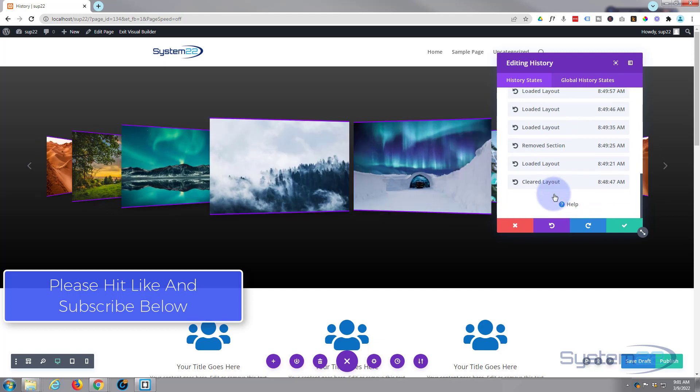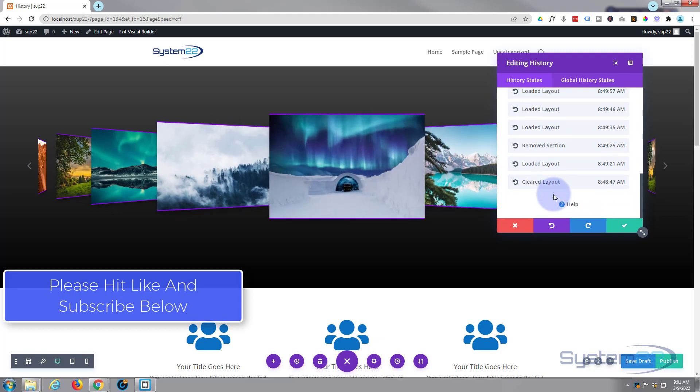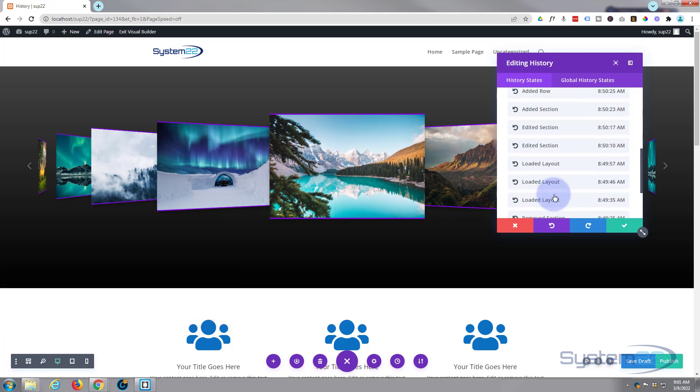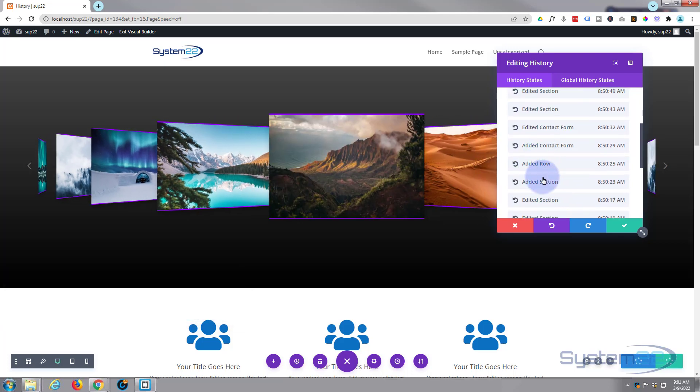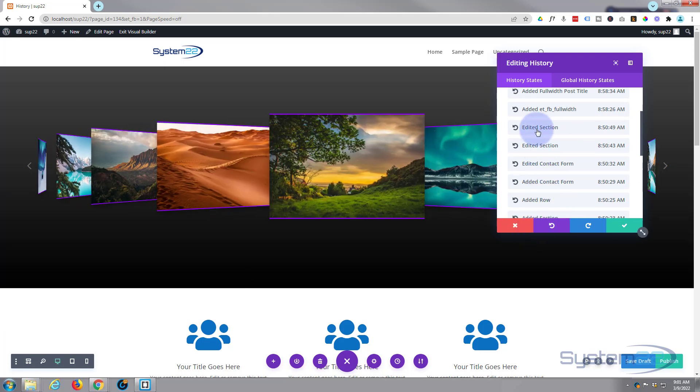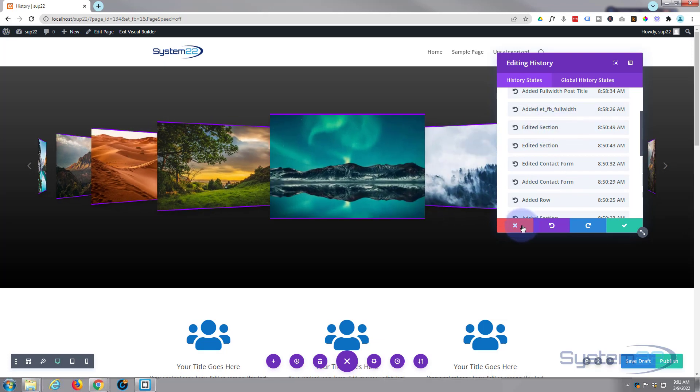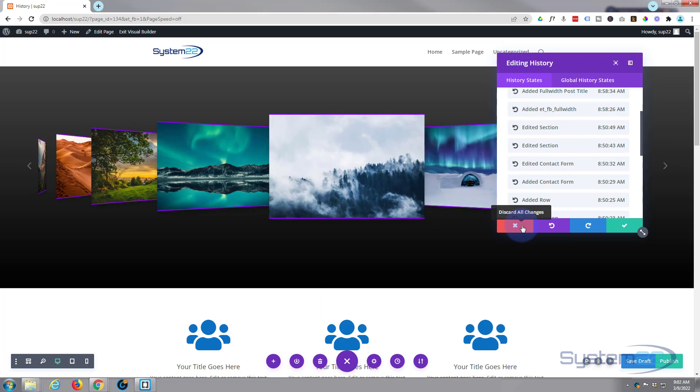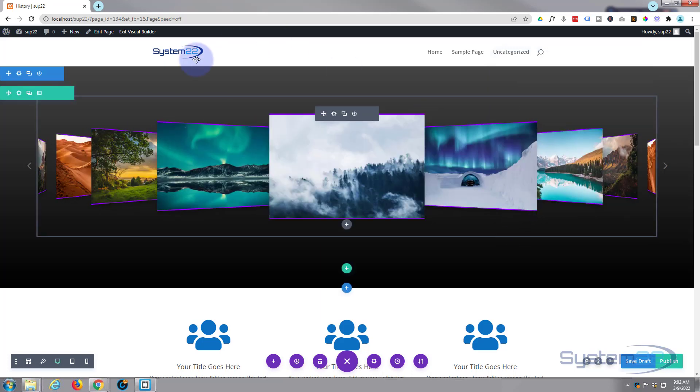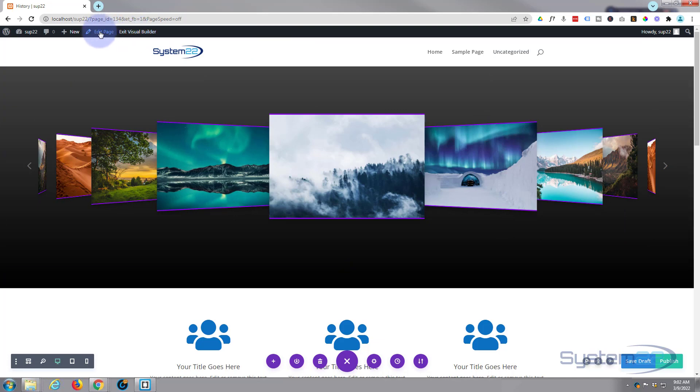...and something has not gone right or you've created something or added something and things break, you can go back to that point in time before when it was working and just click on it. It'll fix it for you or take you back to that particular time in the history. So to demonstrate that further, let's just create a quick page and add some sections and I'll show you exactly how it works. So let's add a new page.